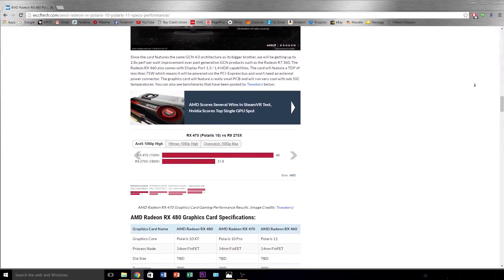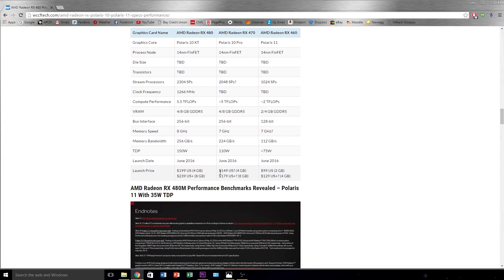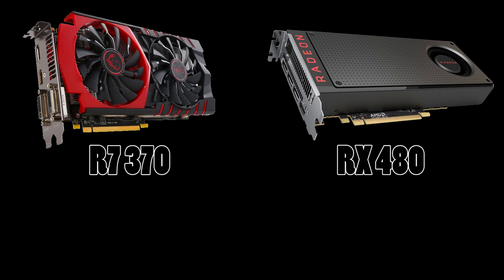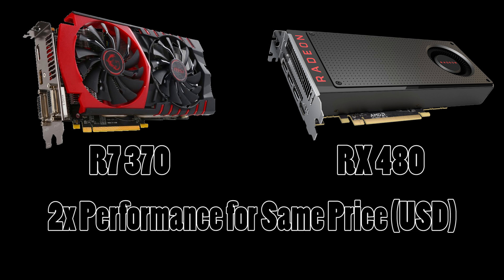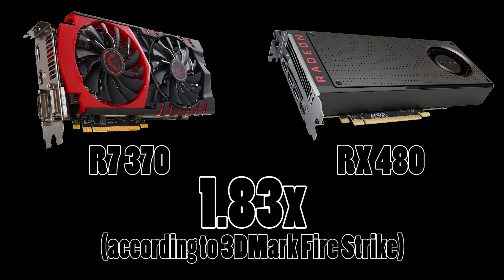Now as for price, WCCF Tech and others are expecting the 470 to retail for around $150 US dollars, about the same price as the current R7 370, the 470's older sibling. At this price point and level of performance, we're looking at double the performance of the R7 370 for the exact same price, 1.83 times the performance to be exact. The same can be said in terms of the R9 270X as well.